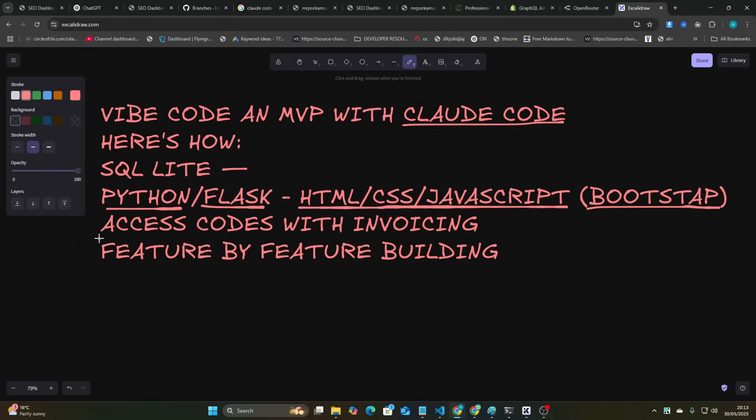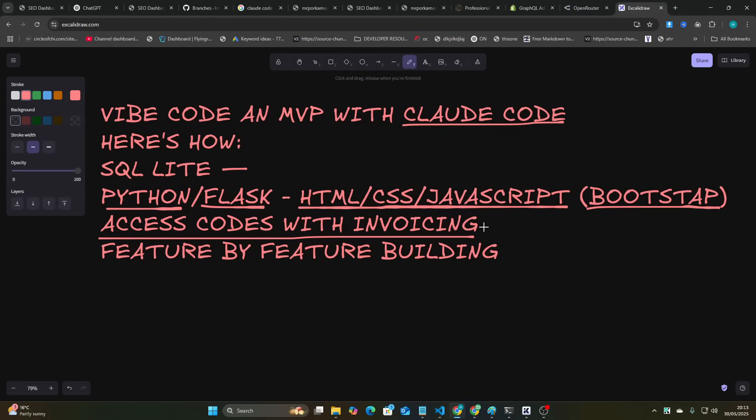And then using access codes with invoicing. So I invoice someone $500, they send me $500, and then I give them an access code. If they stop paying $500, I remove their access code. By the time you get to 100 users a month and you're having problems, you will have enough money to hire a developer to fix them for you.